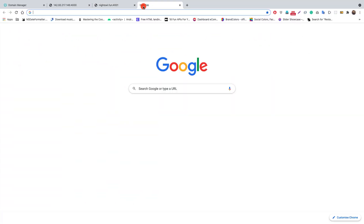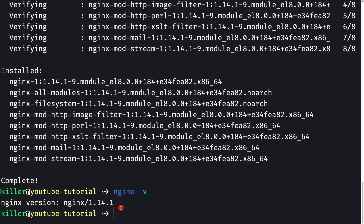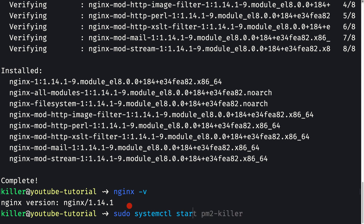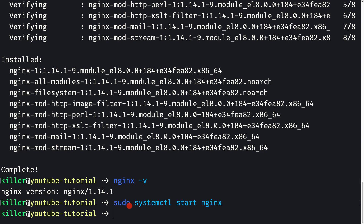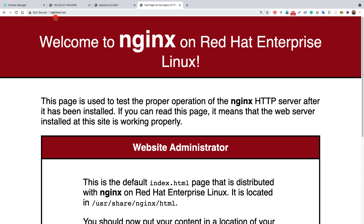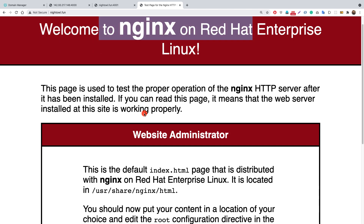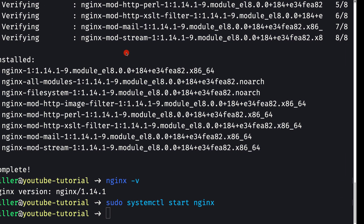Going back to nightall.fun, we see the site cannot be reached — we need to start the nginx server. I'll run 'sudo systemctl start nginx'. Now if we reload the page with an HTTP call to nightall.fun, we get back the response: 'Welcome to nginx on Red Hat Enterprise Linux'. Nginx is working.